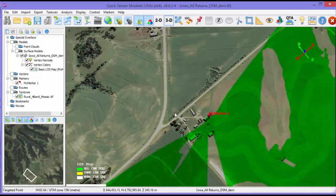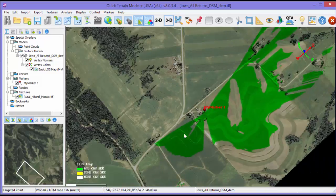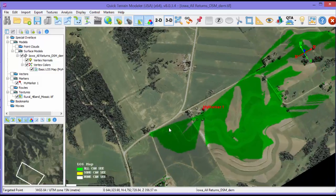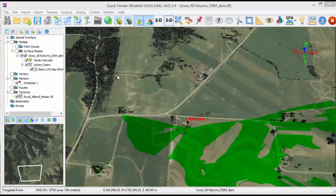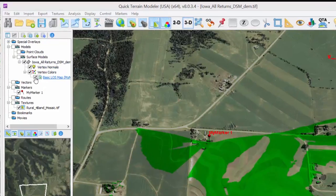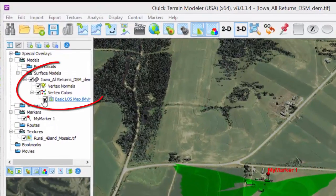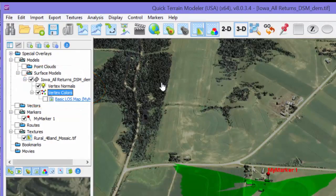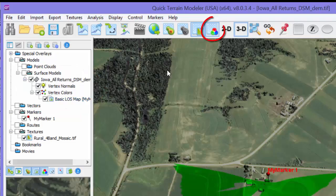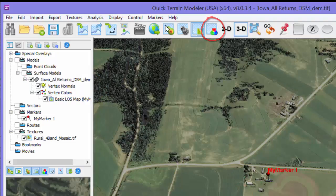The Line of Sight results should be immediately visible after the calculation is completed. Line of Sight results, as well as all analysis results, can be toggled on and off both in the Surface Model folder under Vertex Colors, as well as in the Vertex Color toggle on the button bar.